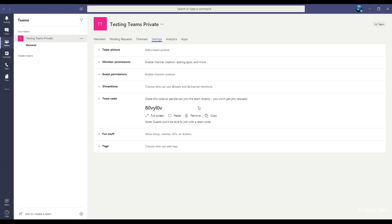You may already see a code that shows the code to join the team directly. And as it says here, if somebody uses the code to join the team, the owner does not have to approve the request.